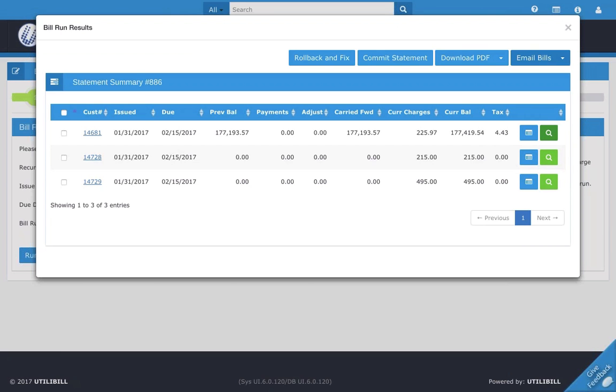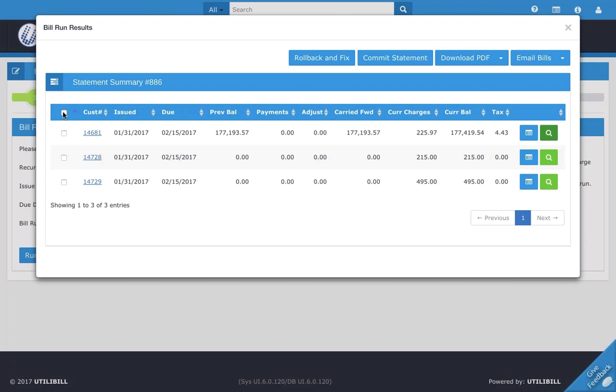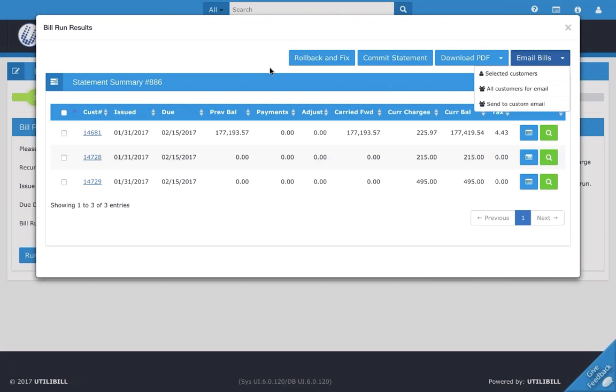Next we have emailing the bill. You can set this up in a different step earlier that we've shown in another video. But once you've set everything up, you can either select individually or select them all by clicking here. And then just really easily send a custom email or a template email to all of your emails, to all of your customers with their statements.